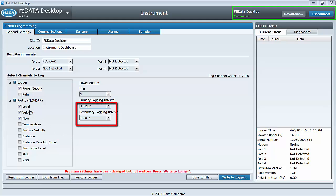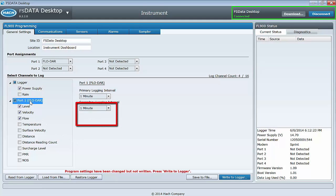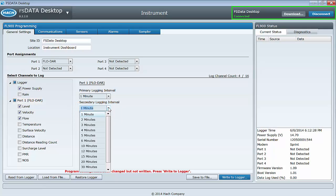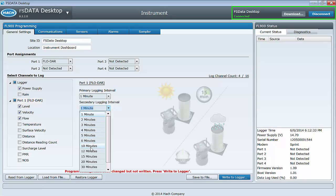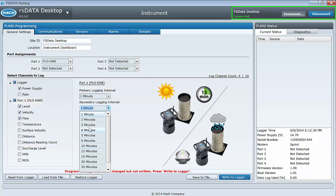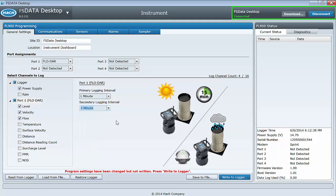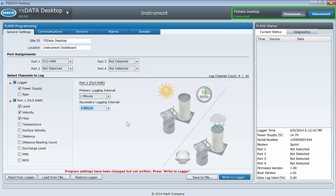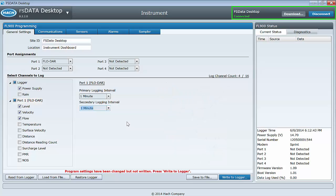The secondary logging interval need only be set if you want to use the dynamic data logging capability of the instrument. This feature can change the data logging interval triggered by an alarm condition. For example, if you want to collect data more frequently during a rain event, you can set a trigger to use a shorter logging interval when a rain alarm is activated. We will discuss setting these triggers when we talk about the alarms tab.